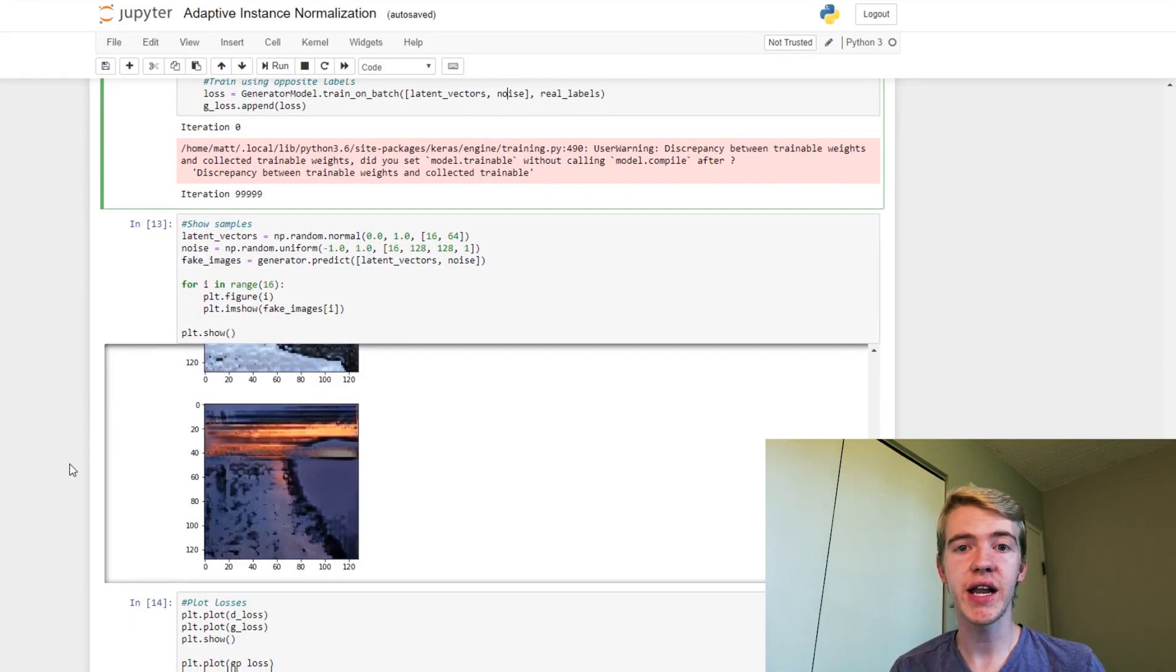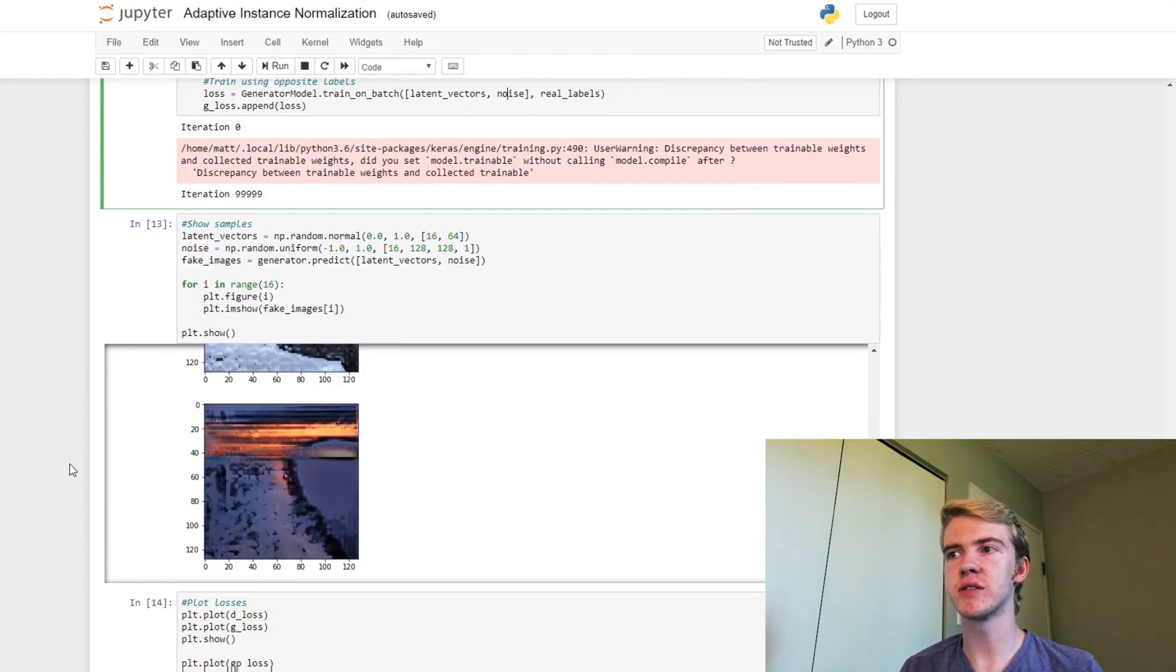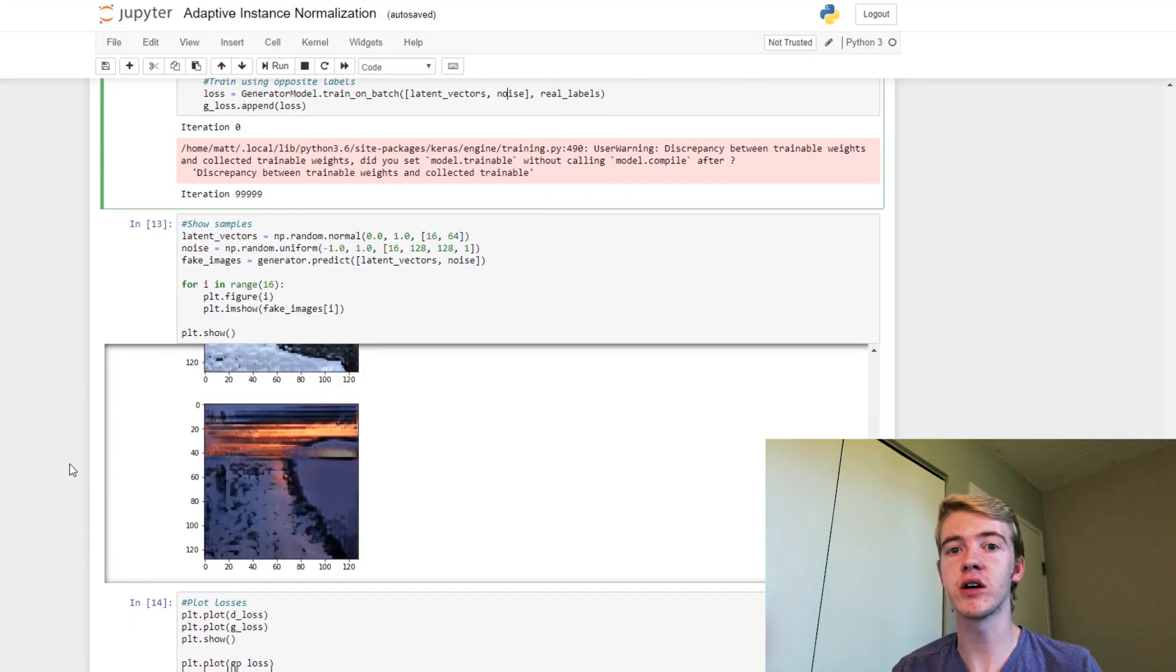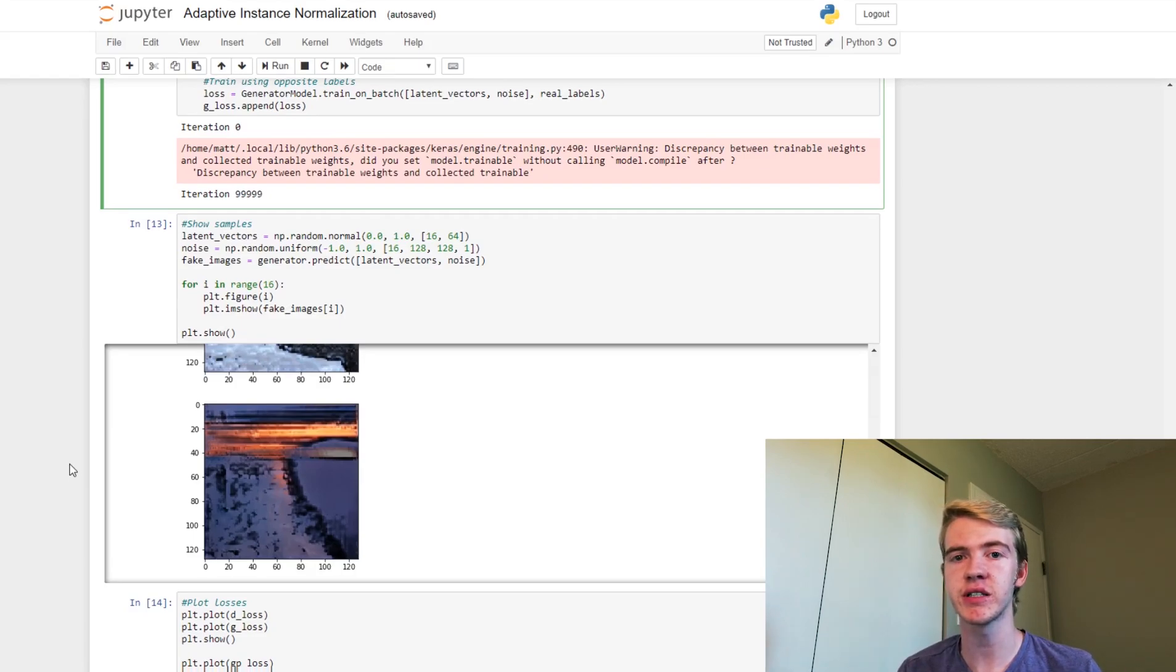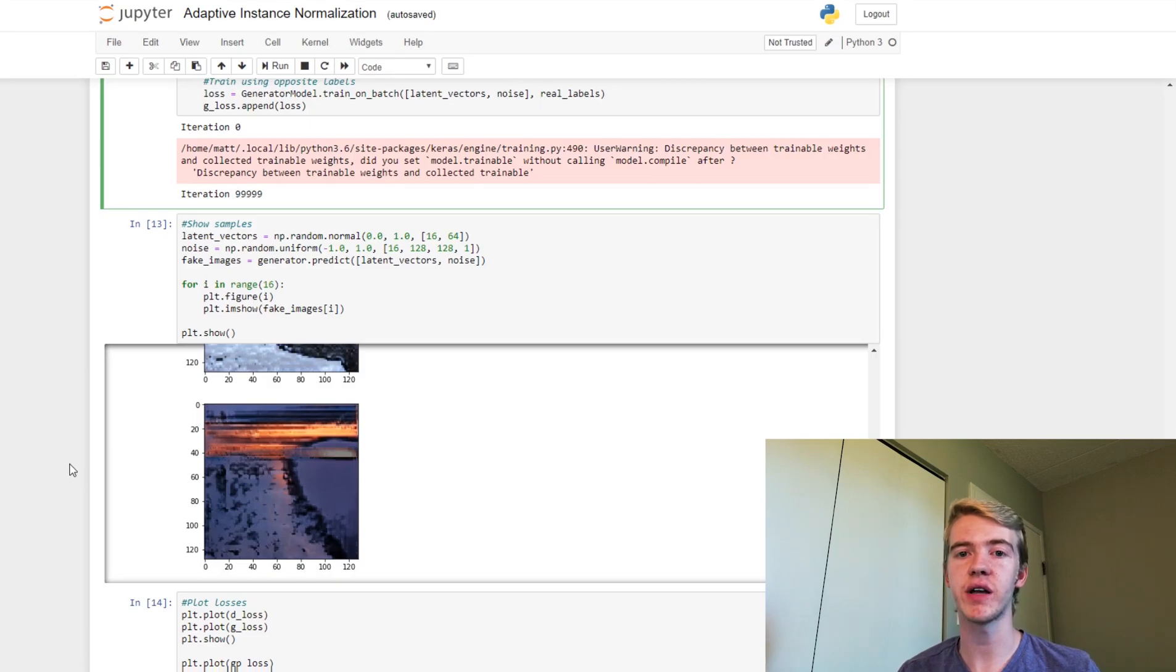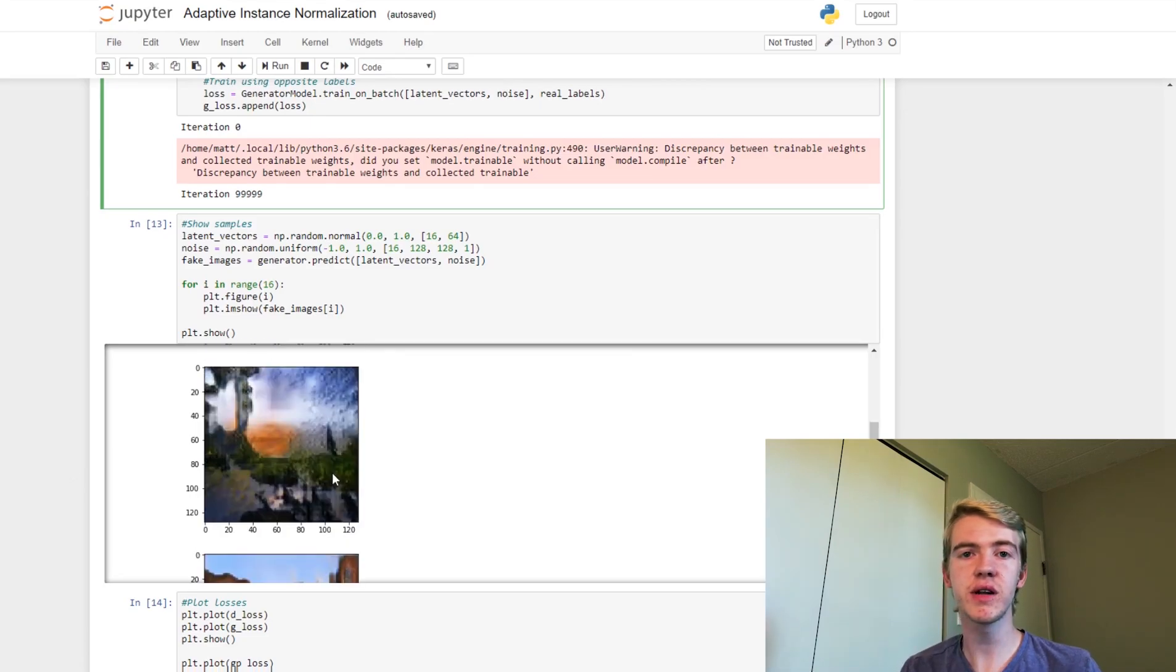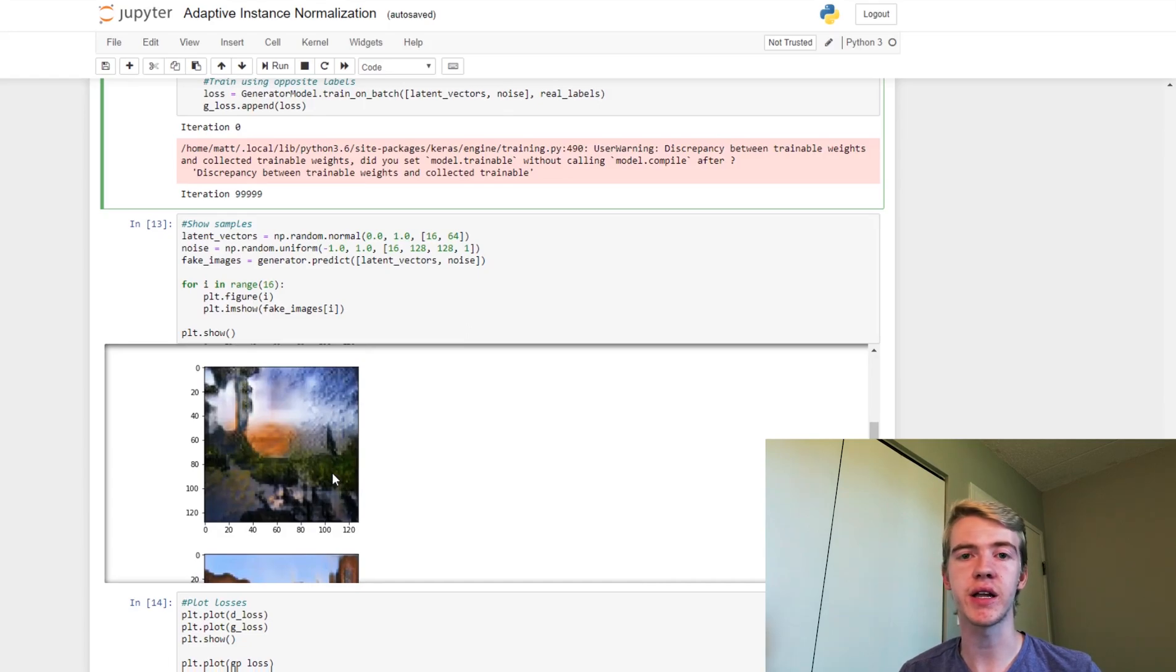So I've already gone ahead and I've trained all these models, and for the 100,000 iterations it took a lot longer than our previous models, simply because we doubled the size of our images, and we also doubled the number of iterations that we're doing.